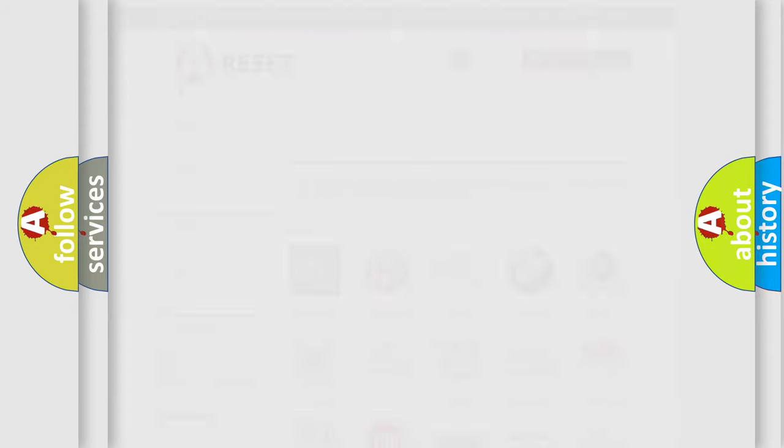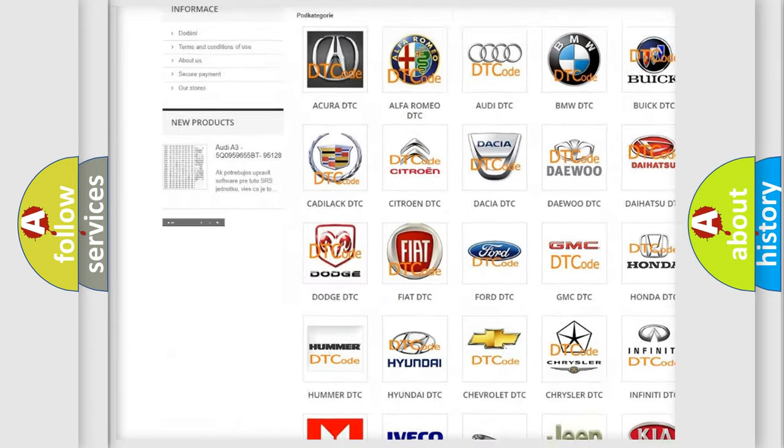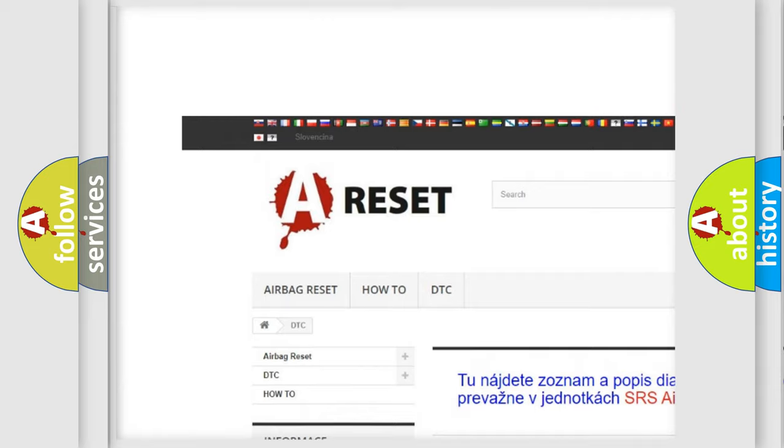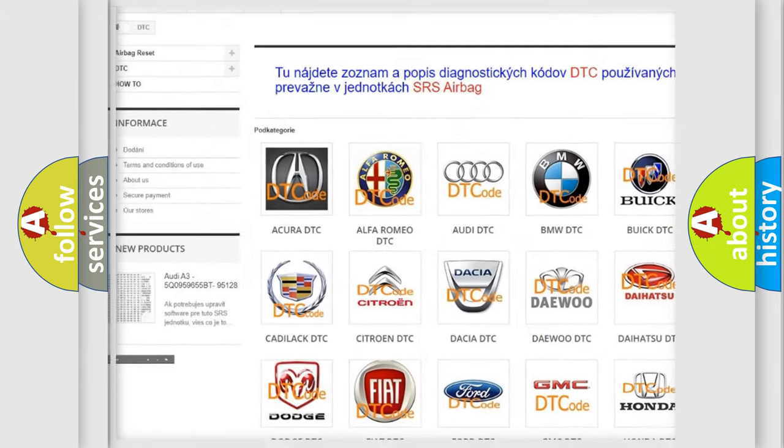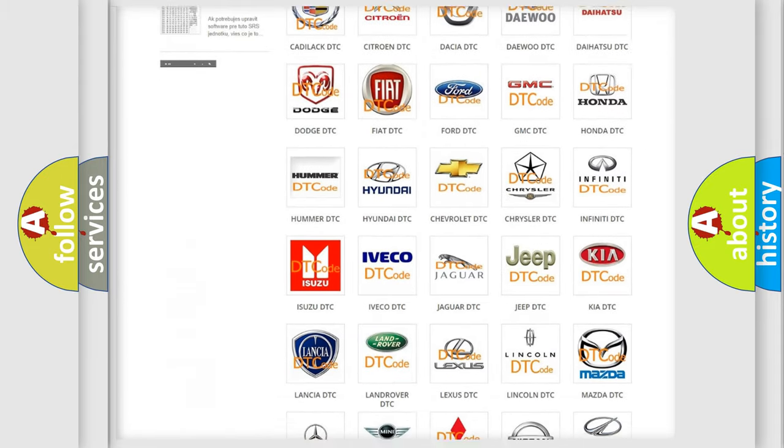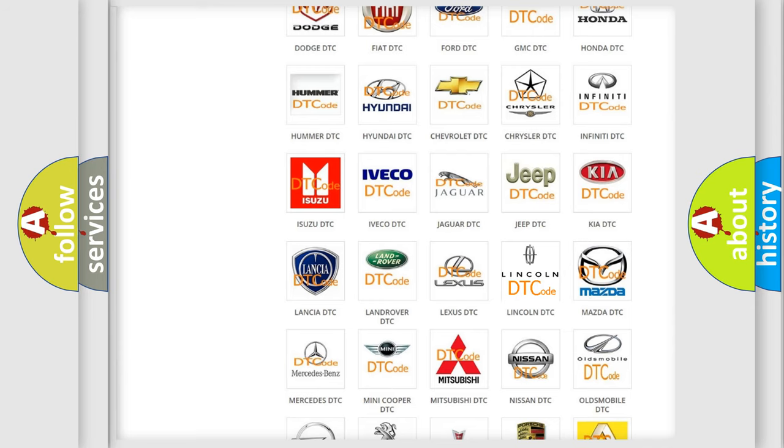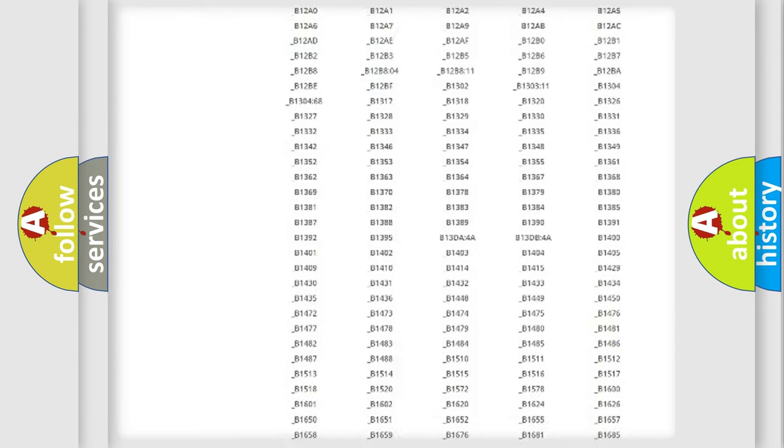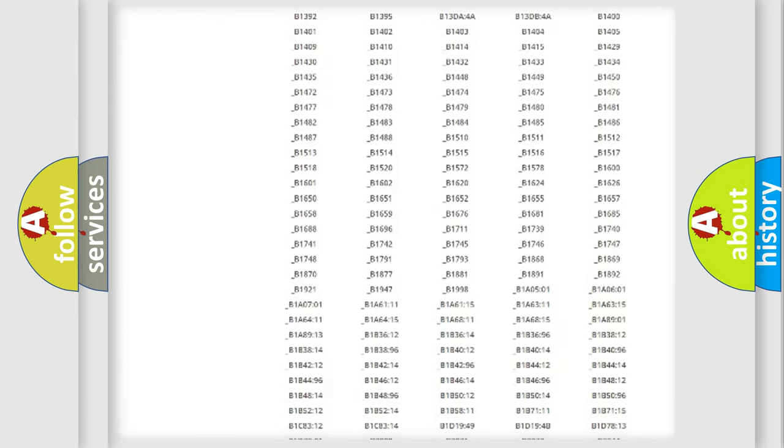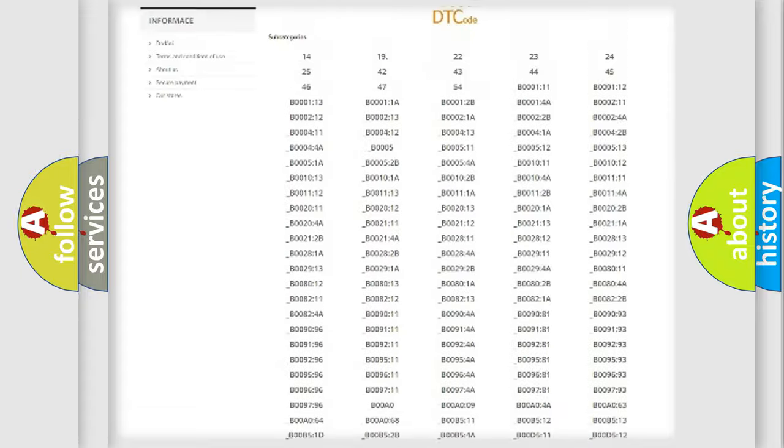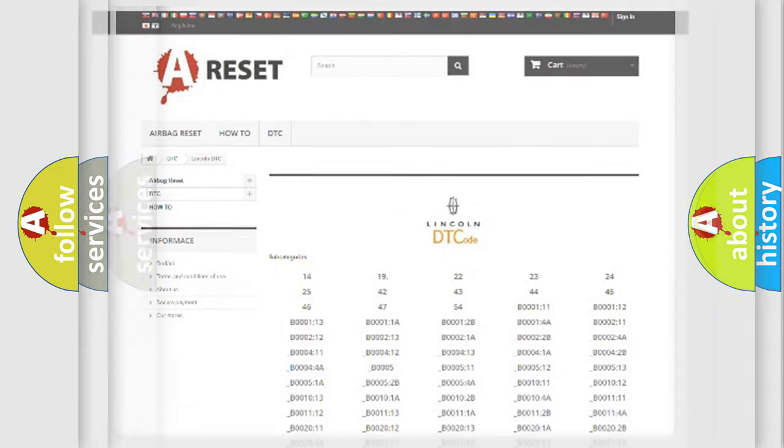Our website airbagreset.sk produces useful videos for you. You do not have to go through the OBD2 protocol anymore to know how to troubleshoot any car breakdown. You will find all the diagnostic codes that can be diagnosed in vehicles, also many other useful things.